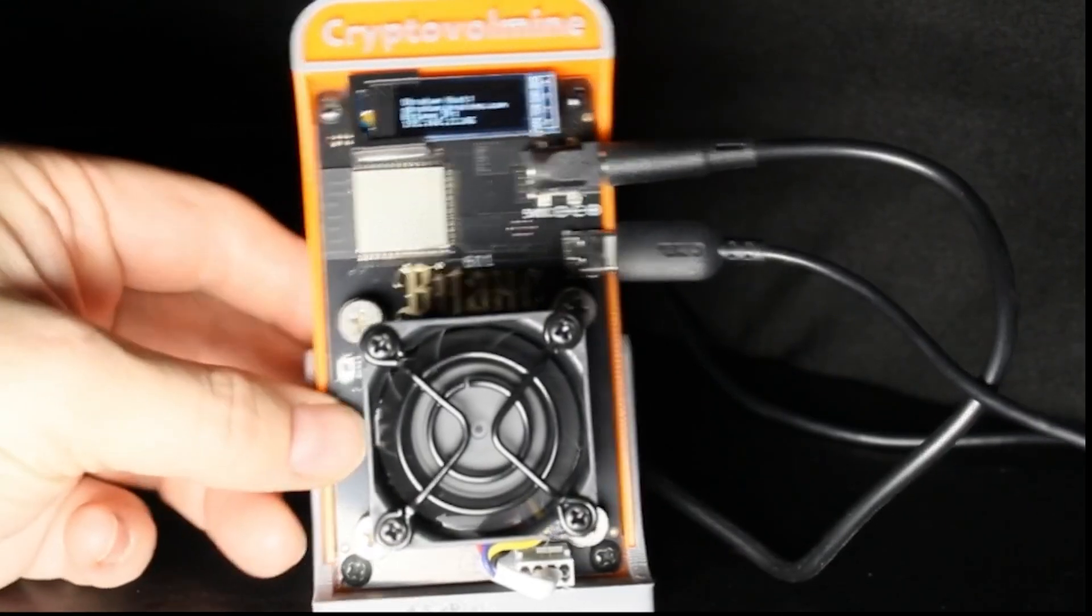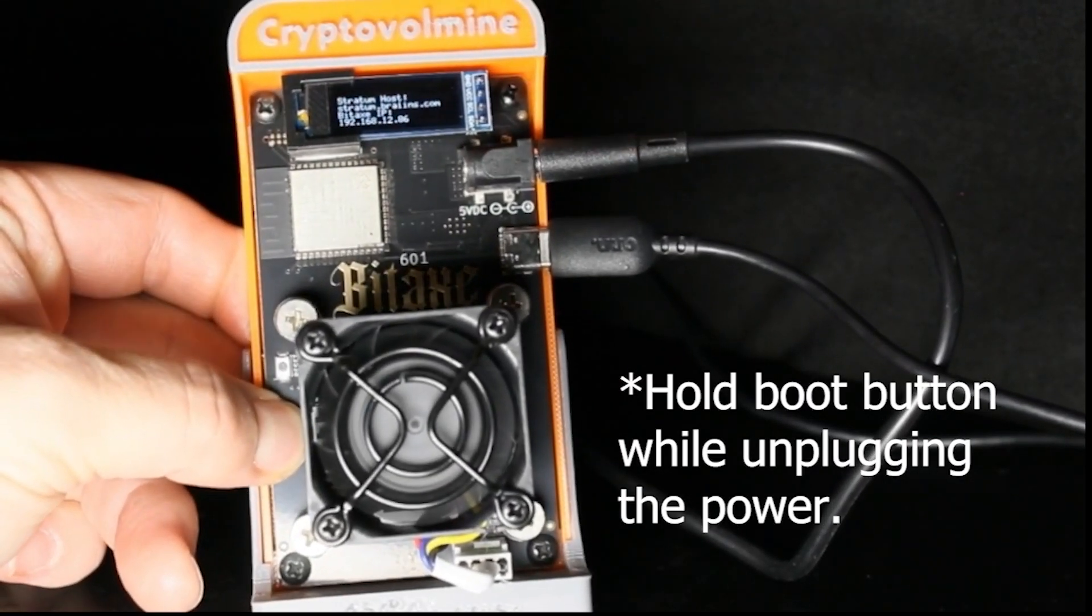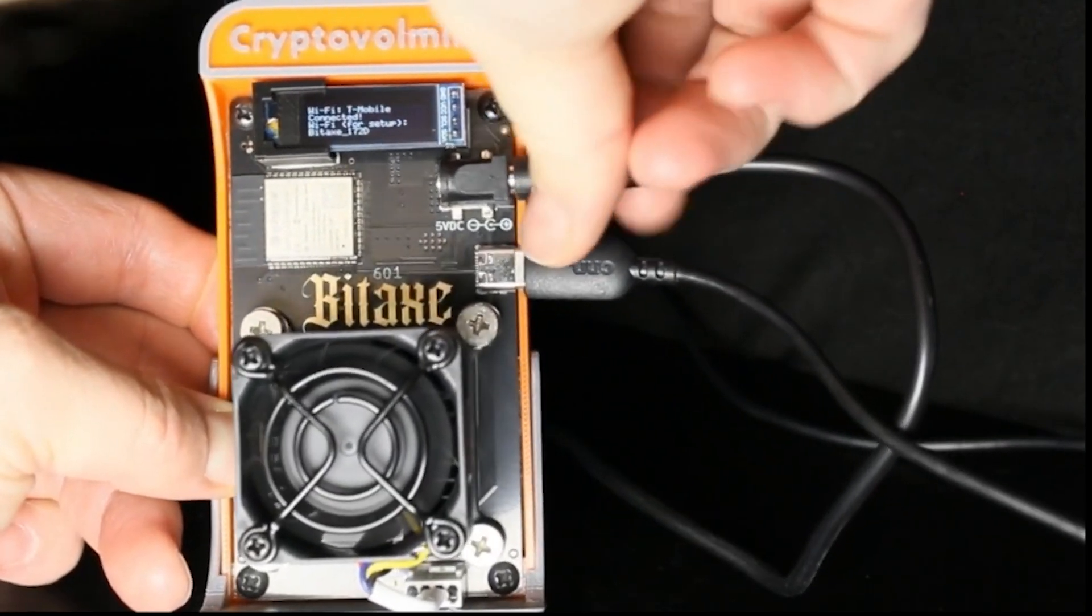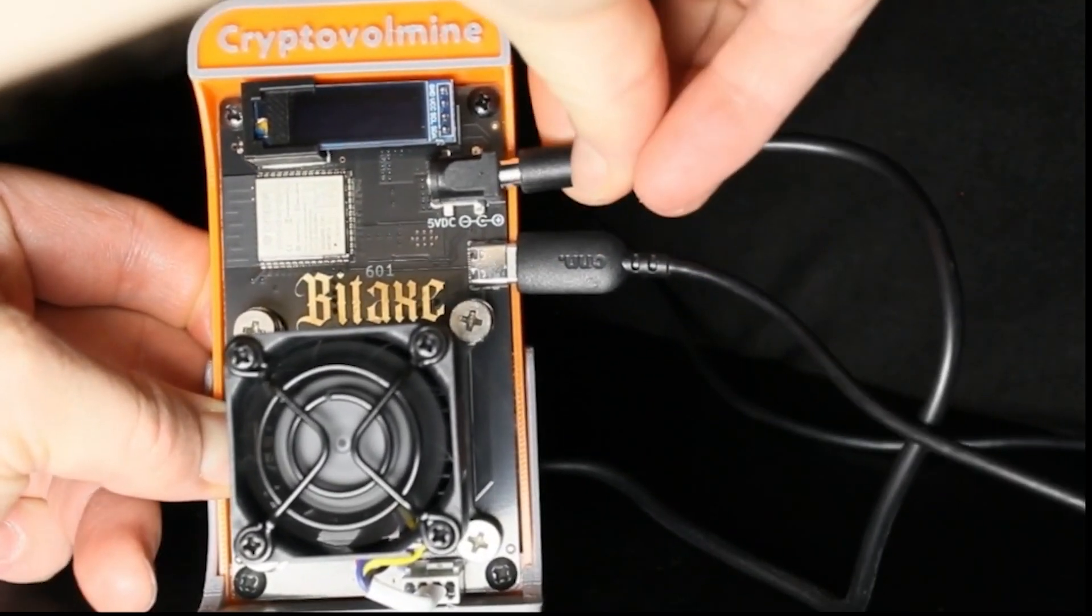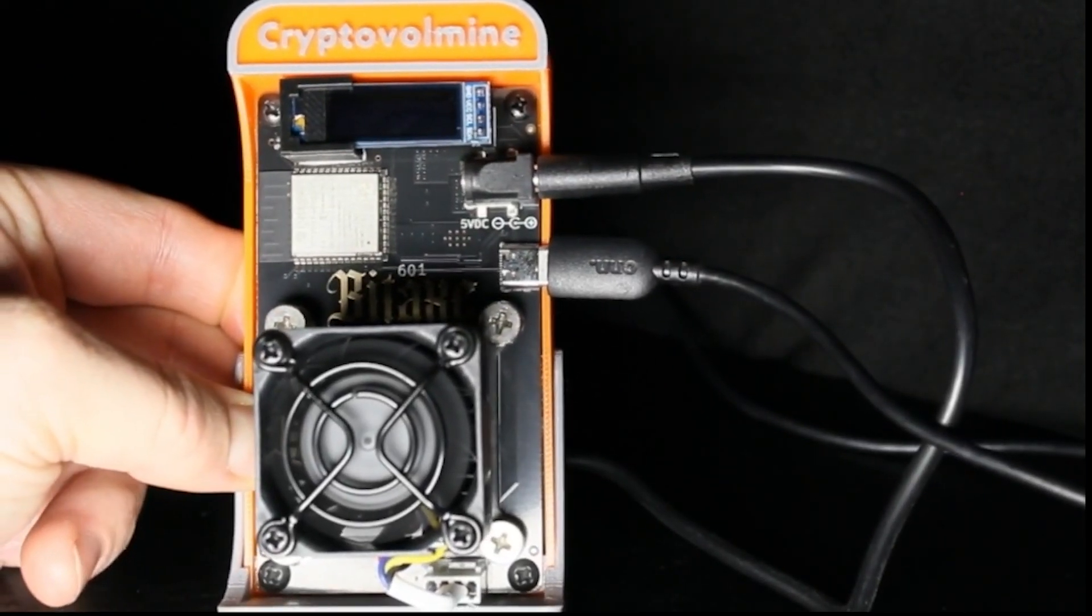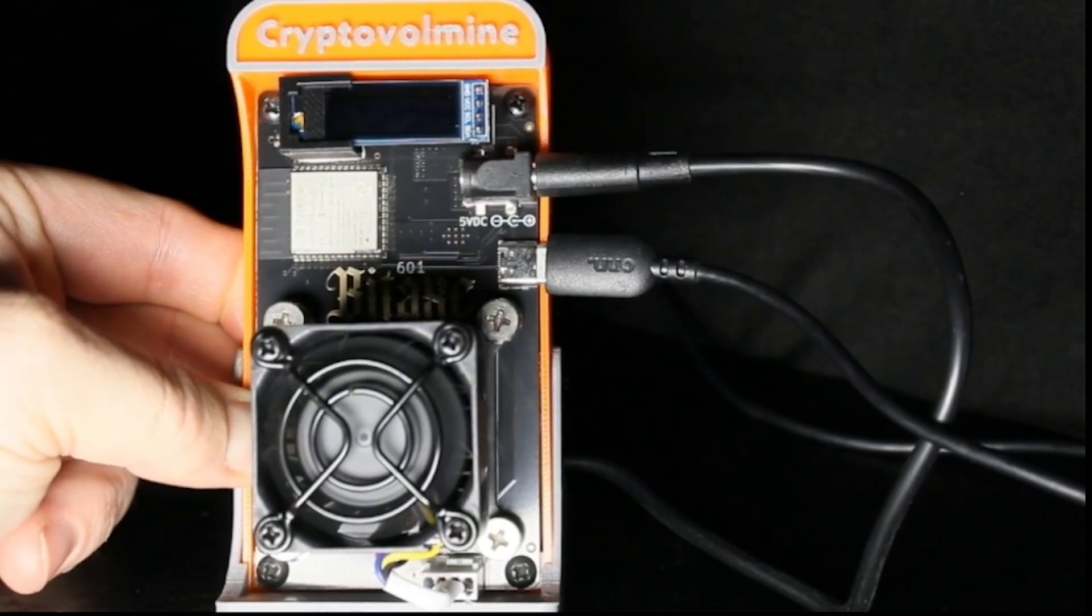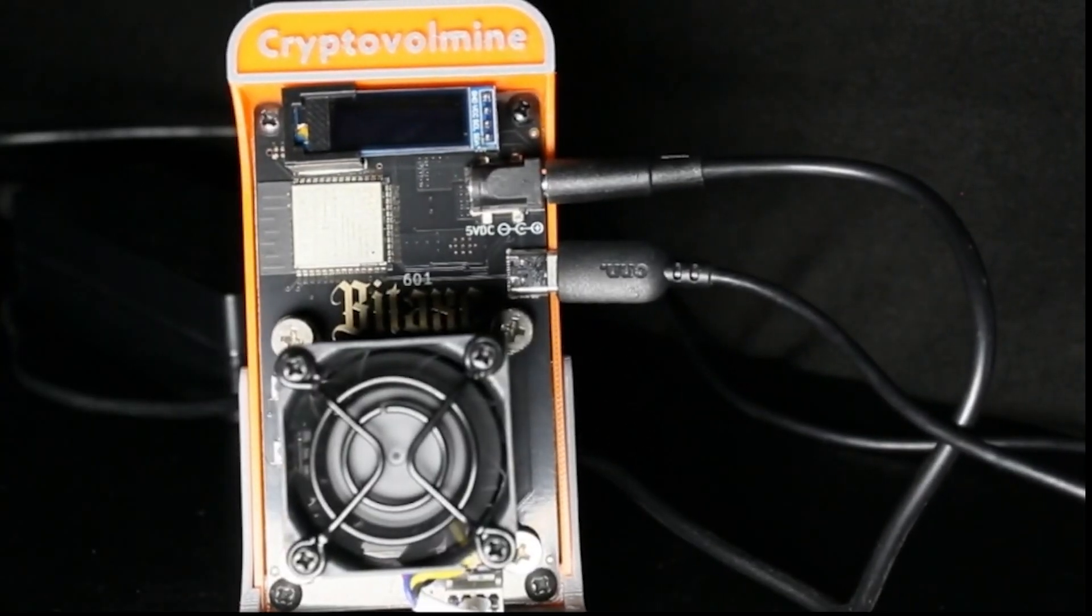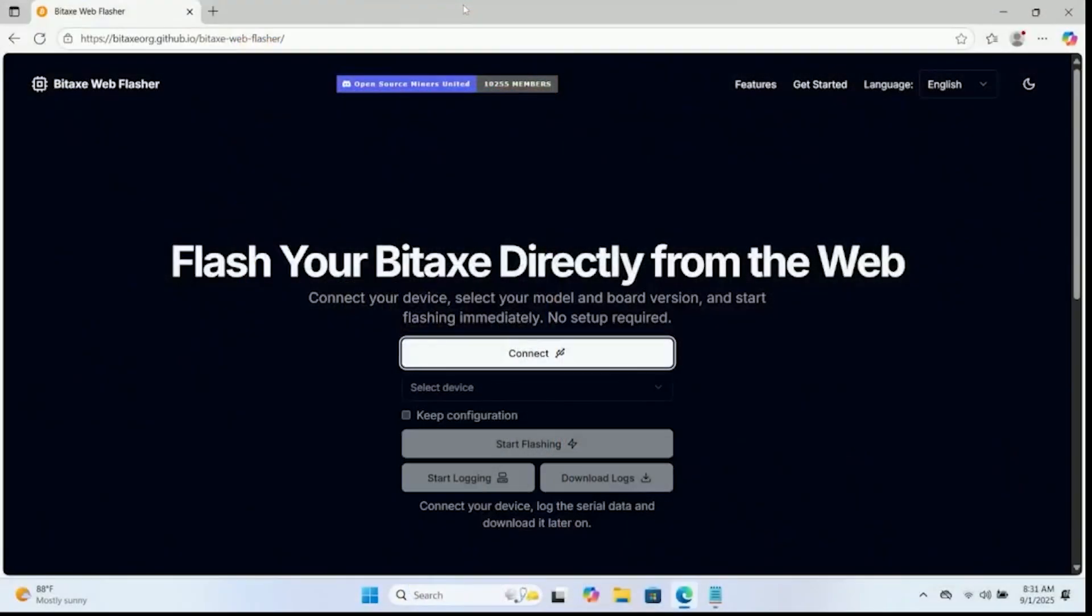So to perform that, we're actually going to hold down the power button. We're going to unplug the power cable, or you can just pull the power on it. Then we're going to re-insert the power cable. We should get a blank screen, which does appear to be the case. So we'll go ahead and release that button. Let's switch over to the laptop here.